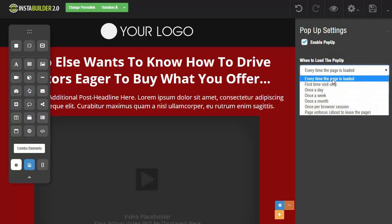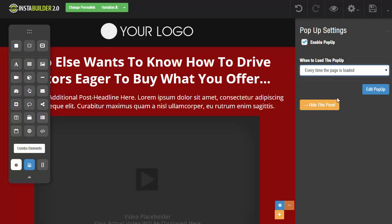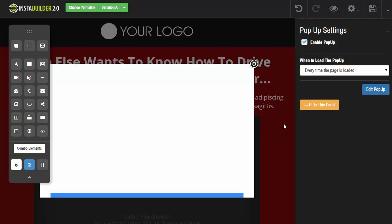So for now we will go with every time the page is loaded. And now to actually edit the pop-up we are going to click on edit pop-up. That's going to bring a little box over here that pops up.